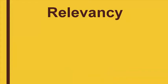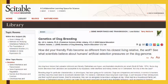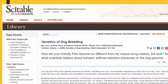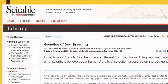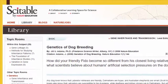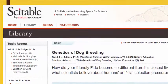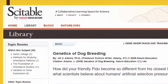Relevancy is key. Not only should an author's credentials be relevant to the topic, but the information you're looking at should be relevant to the topic of your paper.